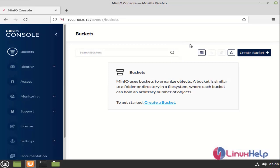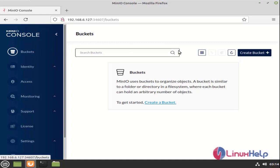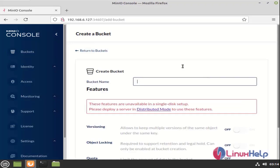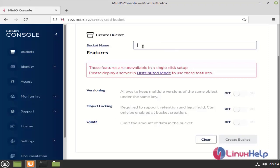This is the dashboard of Minio console. And this is the bucket section. Here we need to click on create bucket and we can give the bucket name. After creating bucket, click create bucket to create.